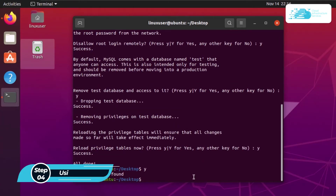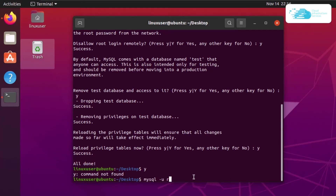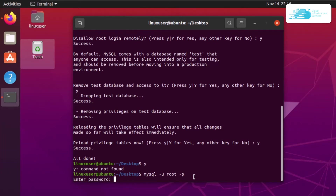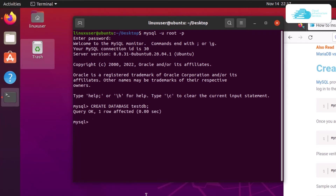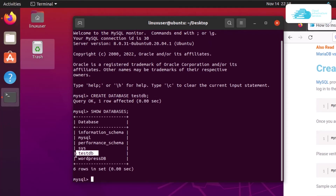Next, we'll learn how to create a database in MySQL. Open up the MySQL terminal as the root user with the command mysql -u root -p and hit enter. Type in the root password you set during the secure installation. Once inside the MySQL shell, create a new database with the command CREATE DATABASE testdb; and hit enter. To confirm, type SHOW DATABASES; and you can see that testdb has been created.